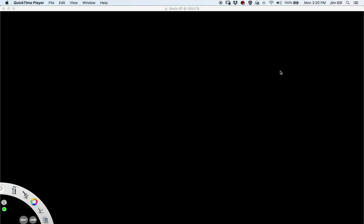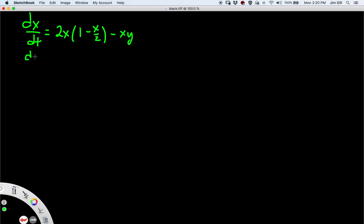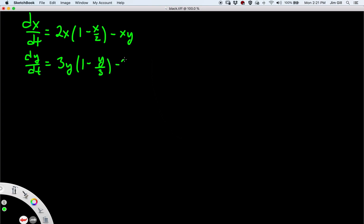Today we're going to talk about equilibrium point analysis, and the technique we're going to use is called linearization. I will introduce this through one specific example: dx/dt = 2x(1 - x/2) - xy and dy/dt = 3y(1 - y/3) - 2xy.